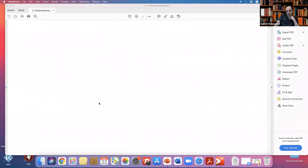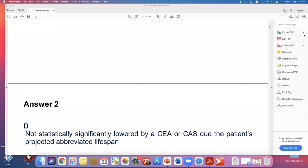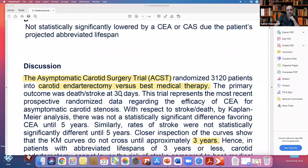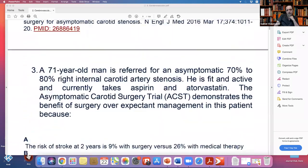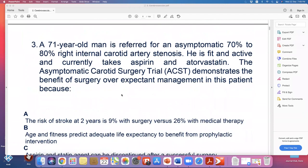Next question: A 71 year old man is referred for asymptomatic 70-80% right internal carotid artery stenosis. He is fit and active and currently takes aspirin and atorvastatin. The asymptomatic carotid surgery trial demonstrates the benefit of surgery over expectant management in this patient because...